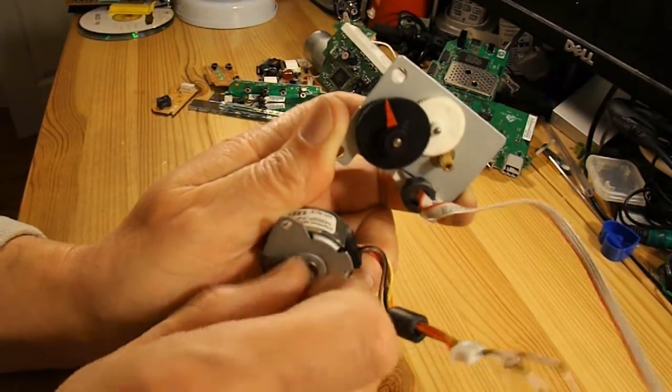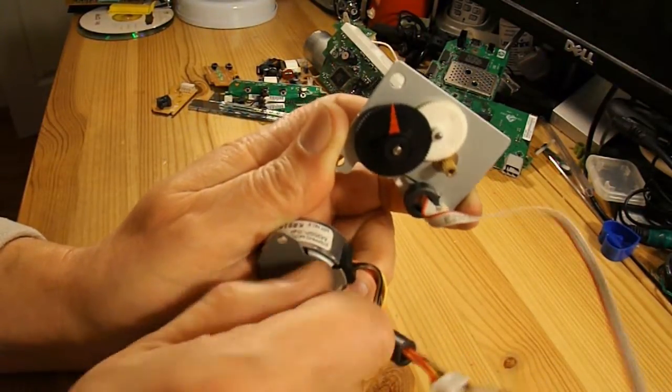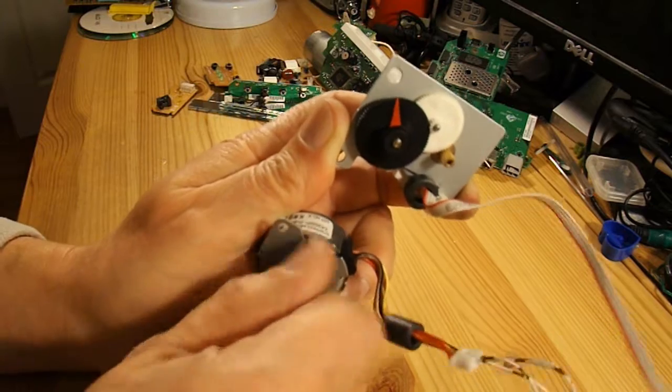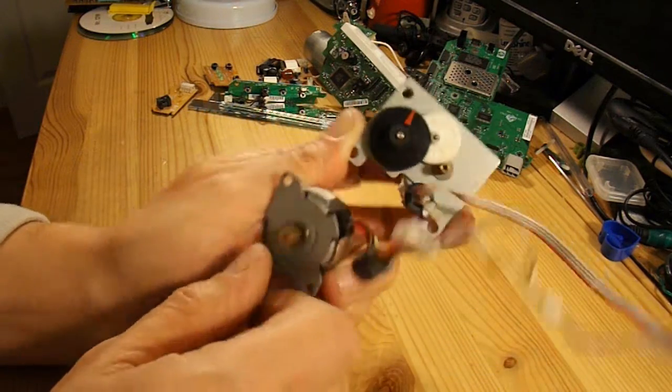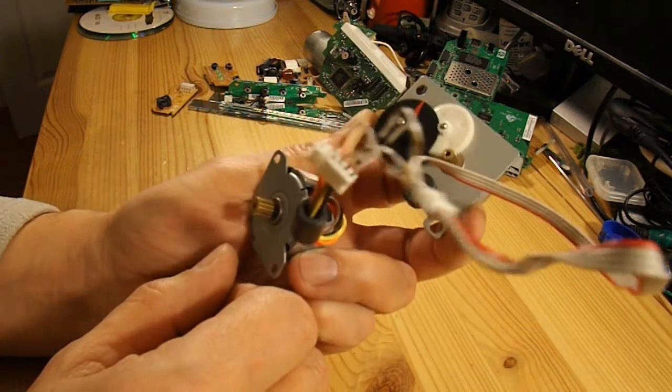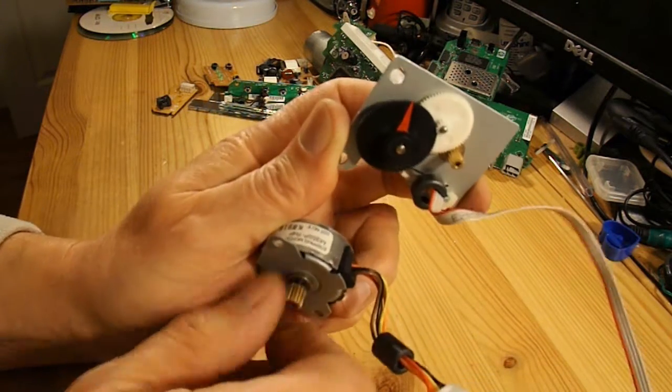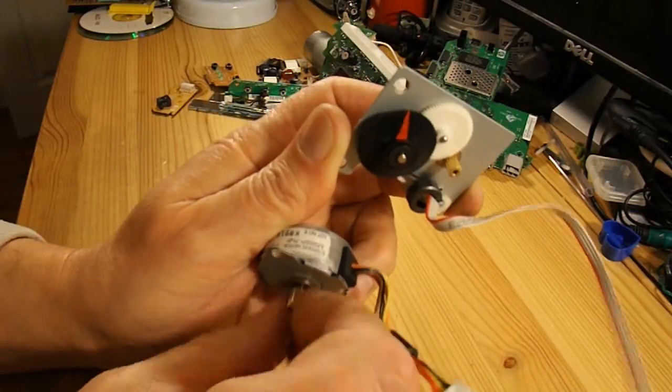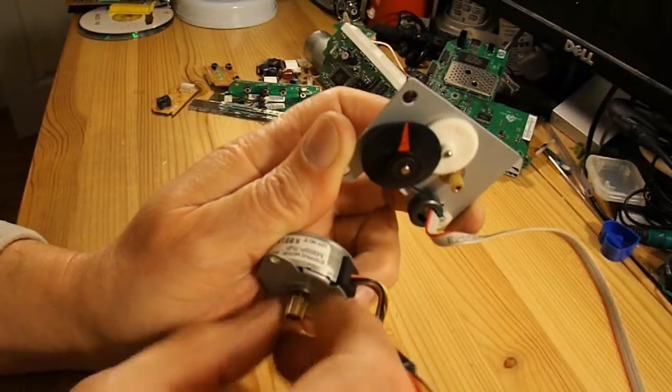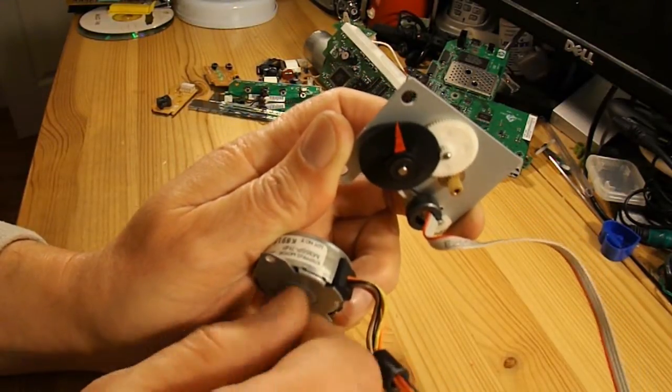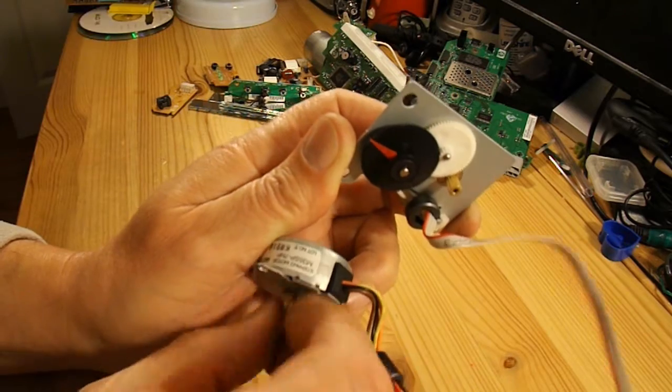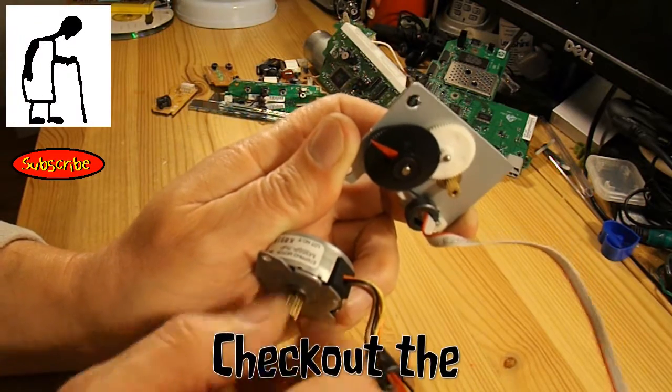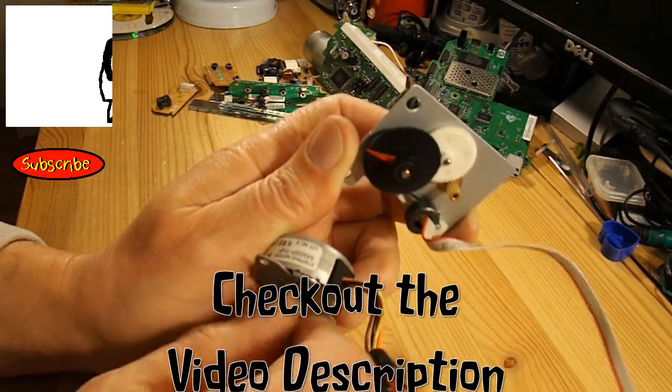So, but there you go, it definitely works. You can link one stepper motor to another, and you can drive it. I'm sure there must be some use for it, but I can't think of one at the moment.